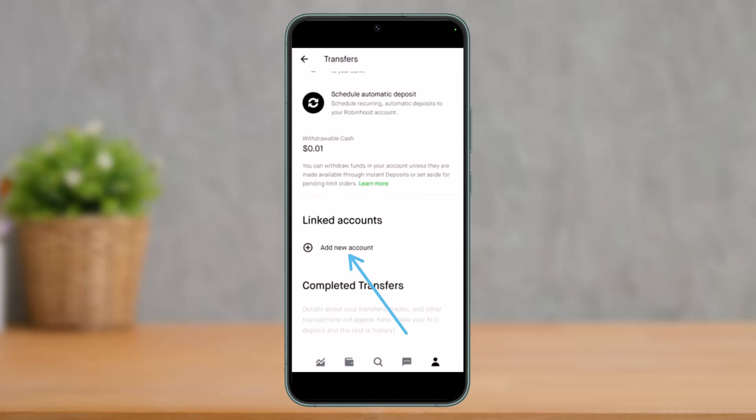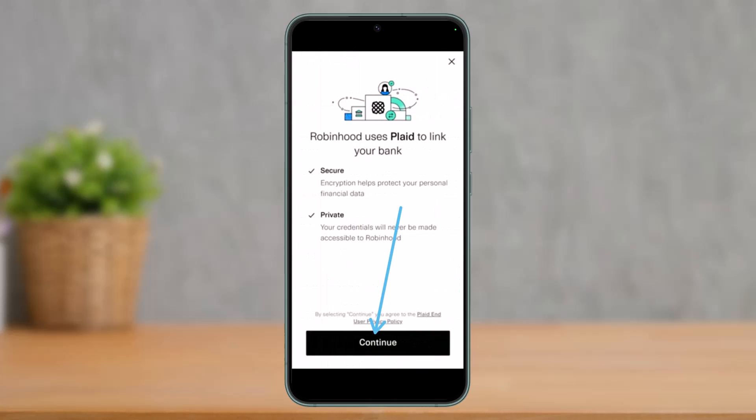Robinhood actually uses Plaid to link your bank account, so tap on the Continue button. This is a third-party service that is integrated into Robinhood.